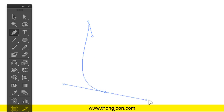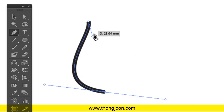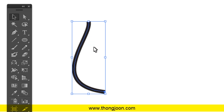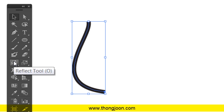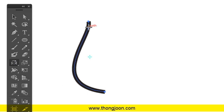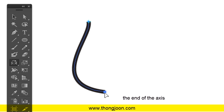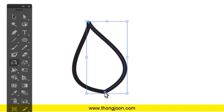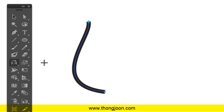Let's try another one. We have a diagonal shape here and we want to make a symmetrical shape. We use the black arrow tool to select it, then go to the reflect tool. We set up the beginning of the axis here, click, and then at the end of the diagonal we press Alt and click here. That's it — it works.